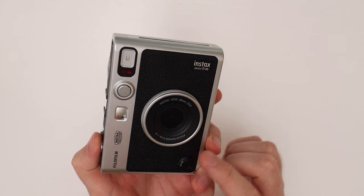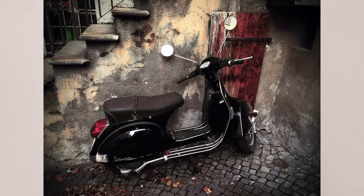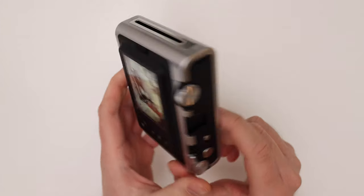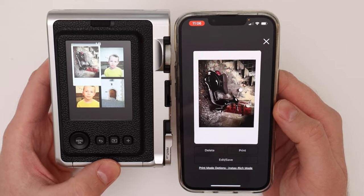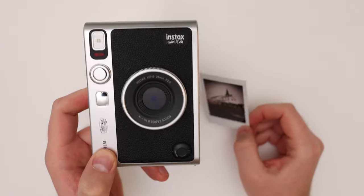In this video I'll show you a hack on how to transfer images from the Instax Mini Evo that you have not printed into your smartphone.